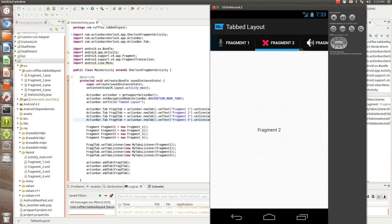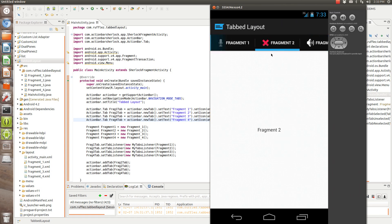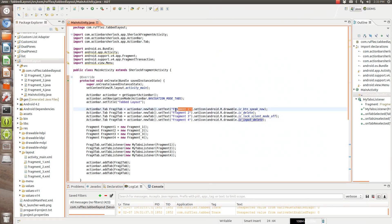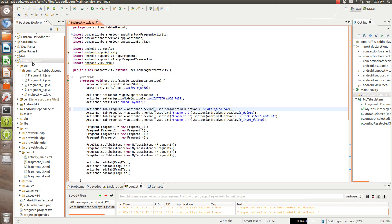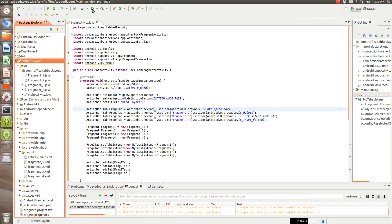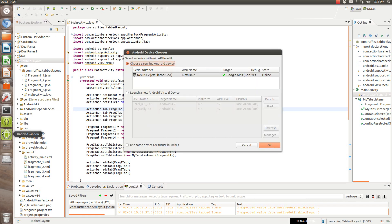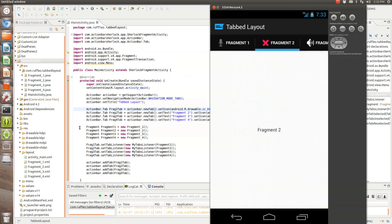So you have both the fragment text and the icon in there. You can set it where you just have the icon alone. So you can just delete this out. And we'll run this as well, so you can see what that looks like.